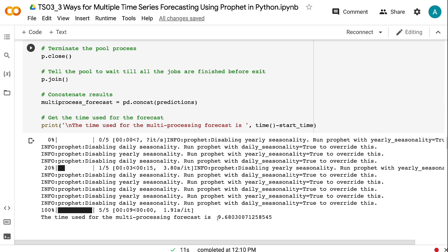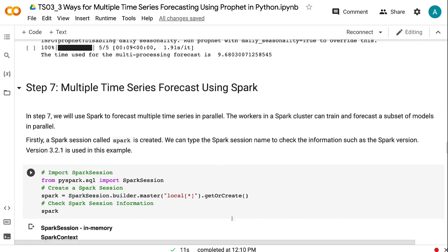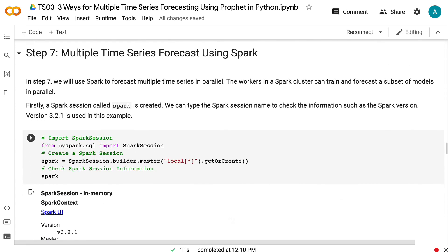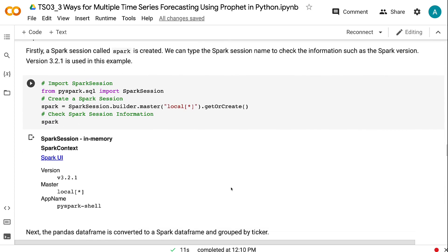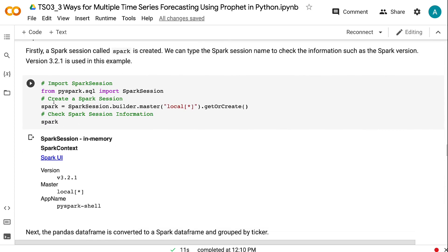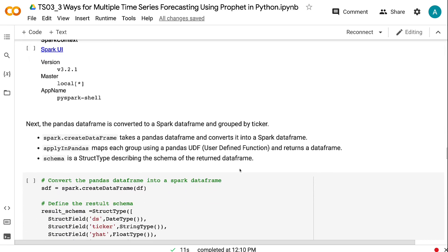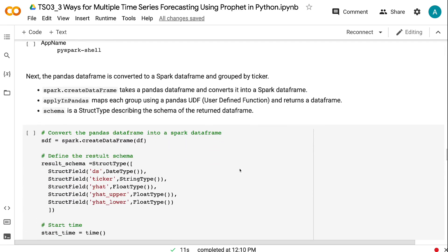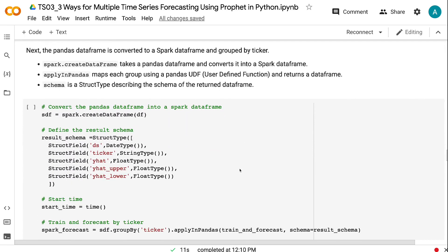In step 7, we will use Spark to forecast multiple time series in parallel. Firstly, a Spark session called Spark is created. We can type the Spark session name to check the information such as the Spark version. Version 3.2.1 is used in this example. Next, the Pandas data frame is converted to a Spark data frame and grouped by ticker. createDataFrame takes a Pandas data frame and converts it into a Spark data frame.